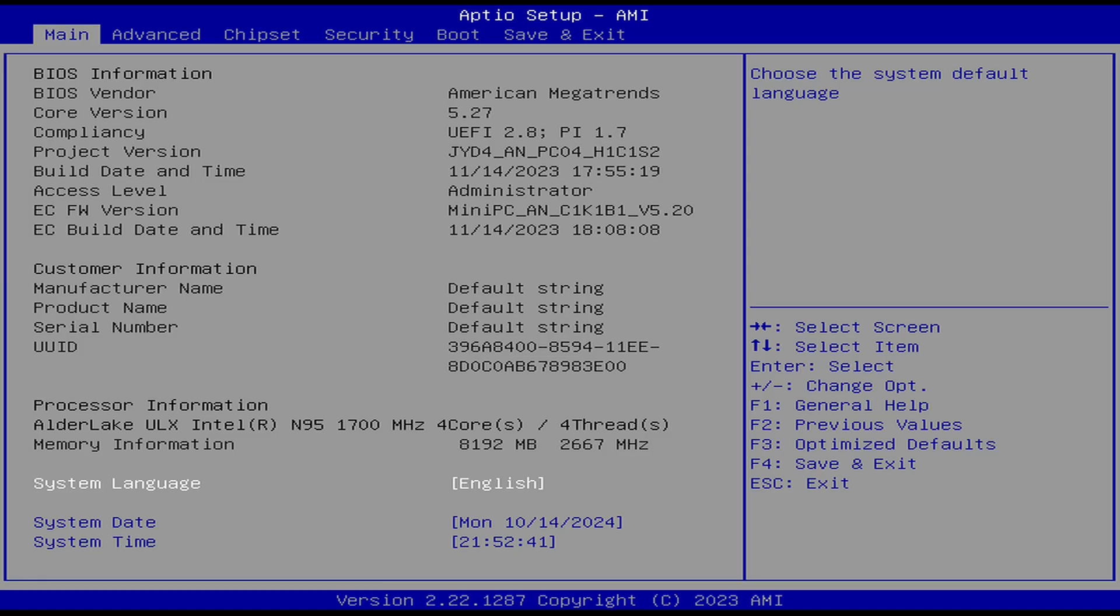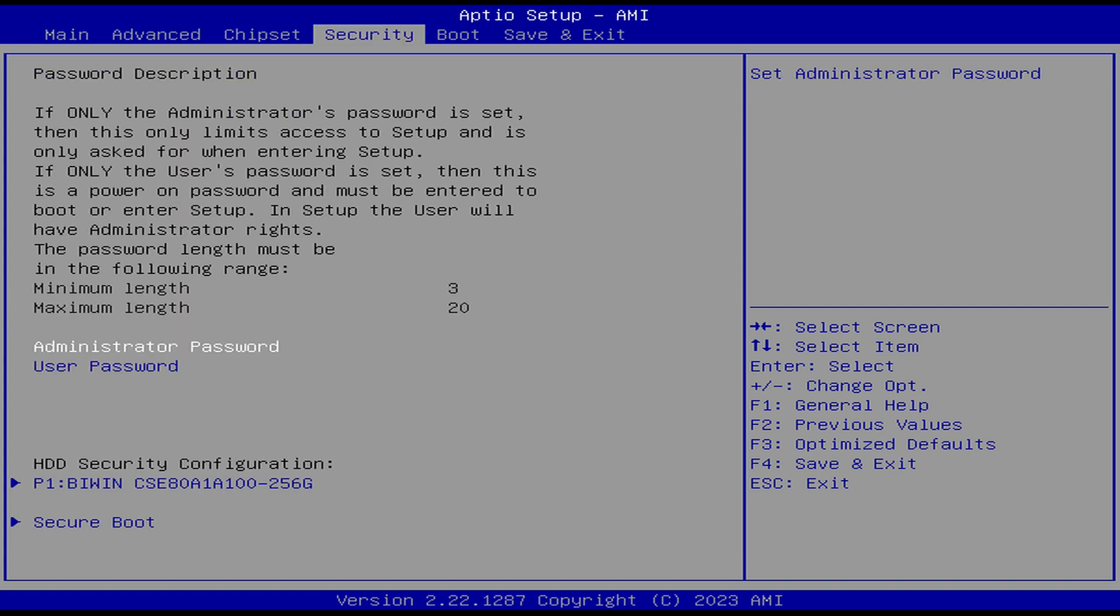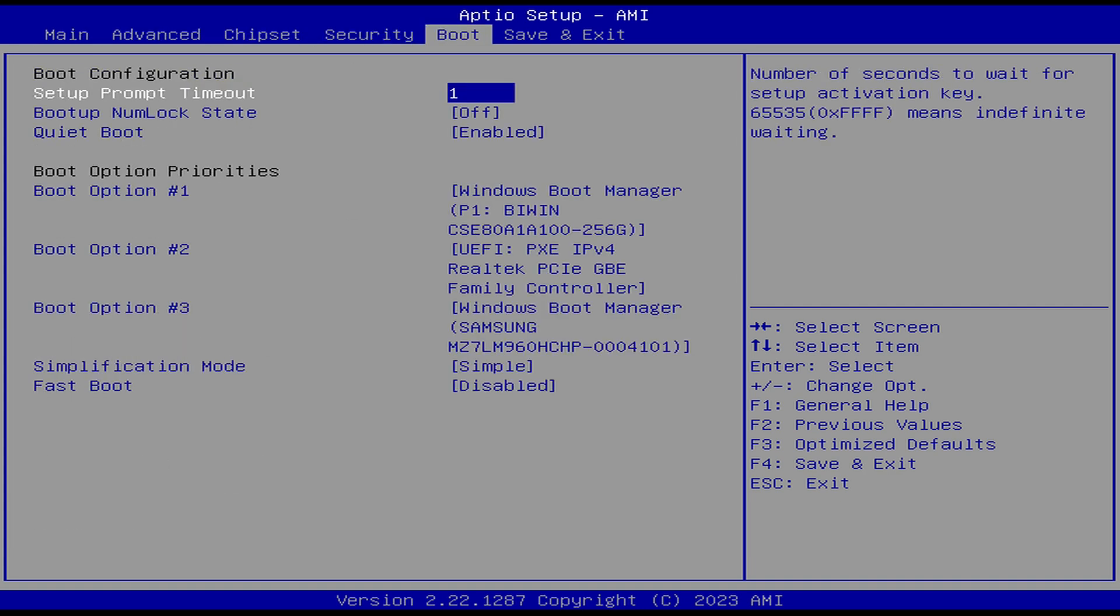Now go to the boot order section of your BIOS, which may look different than mine, and switch it to the new drive.